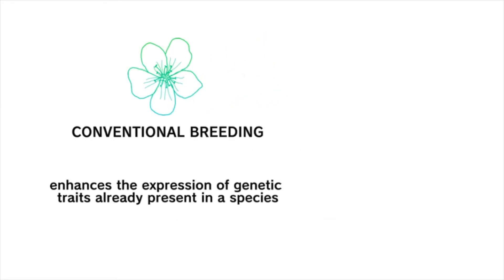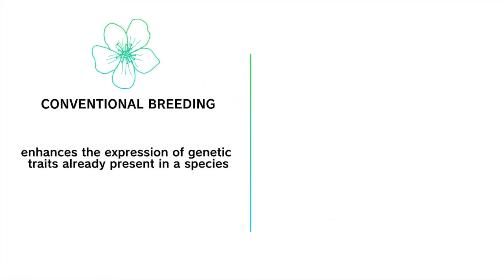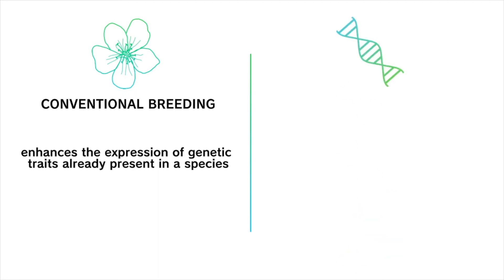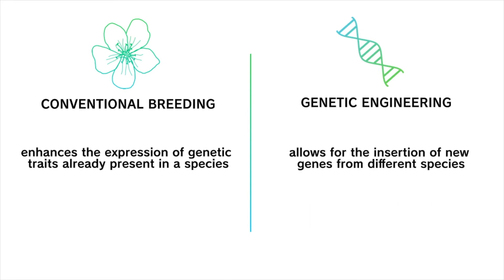In the past few decades, however, advancements in biotechnology have allowed breeders to make more precise and efficient modifications using genetic engineering. The foods that result from these newer techniques are what we typically call GMOs. Genetic engineering allows for the insertion of new genes from species different from the one that is being modified.